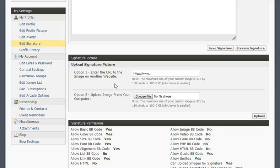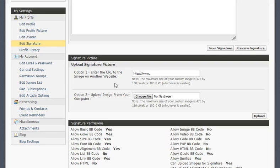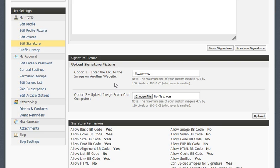Now, this is a good size restriction because the signatures are shown on every page you post in. And if you post multiple times in one thread, it can get pretty busy quickly. So I personally feel those are sane restrictions for your signatures.